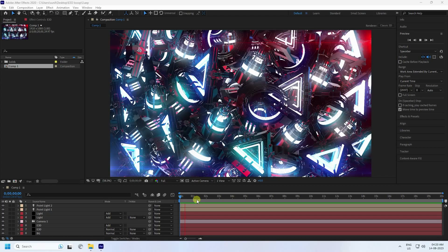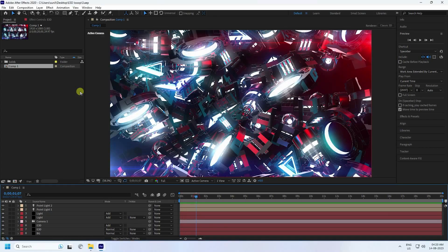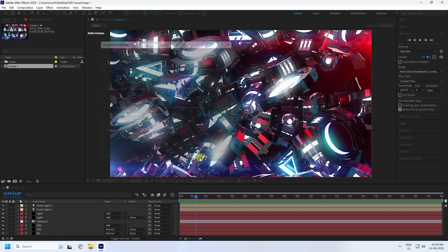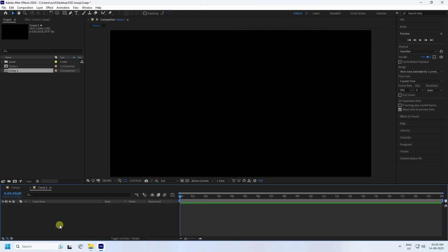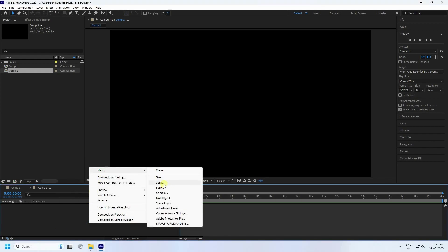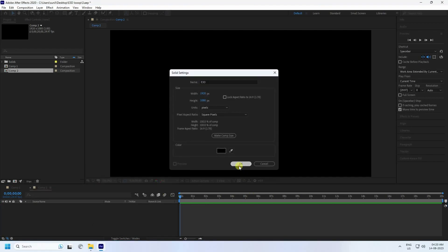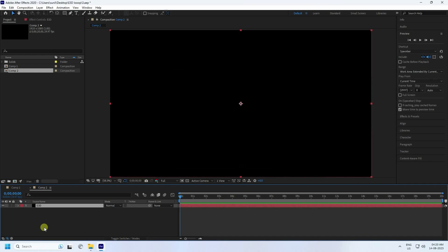Now I create a new composition. Set the duration to 20 seconds, take any name, and press OK. Next, I take a new layer, type 'E3D', and press OK. Then select this E3D layer.